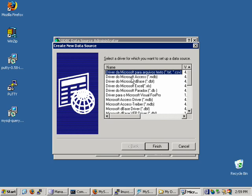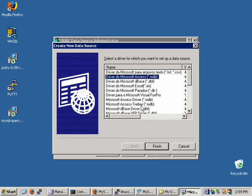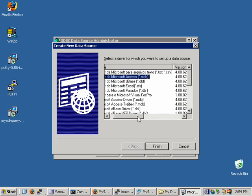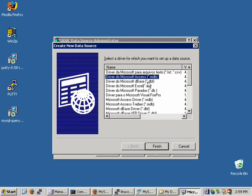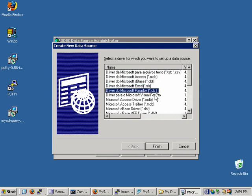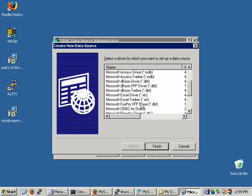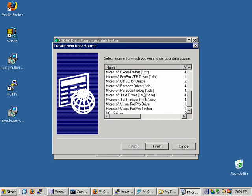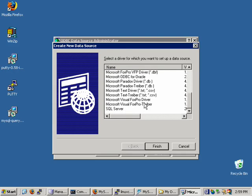For example, here are drivers for text files, Microsoft Access, DBase, Excel Paradox, FoxPro, and so forth. But none of these will allow you to connect to MySQL. And here's even one for SQL Server, but this is Microsoft's SQL Server.